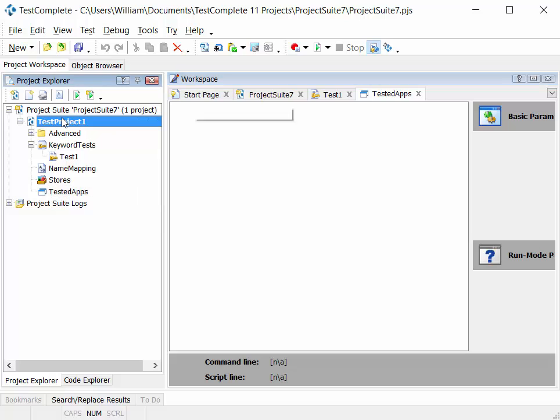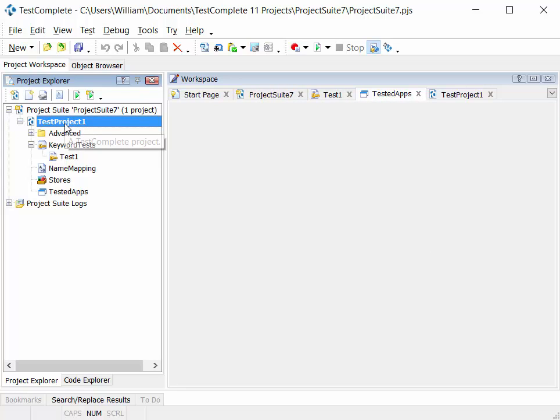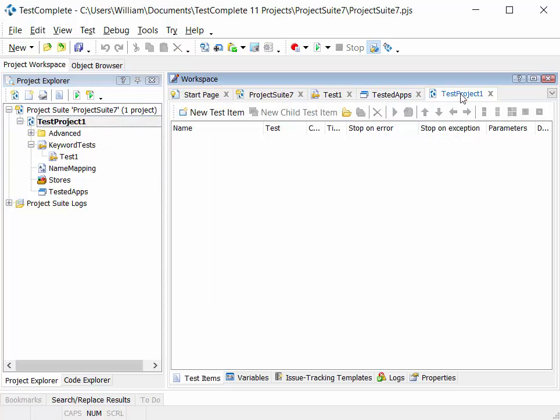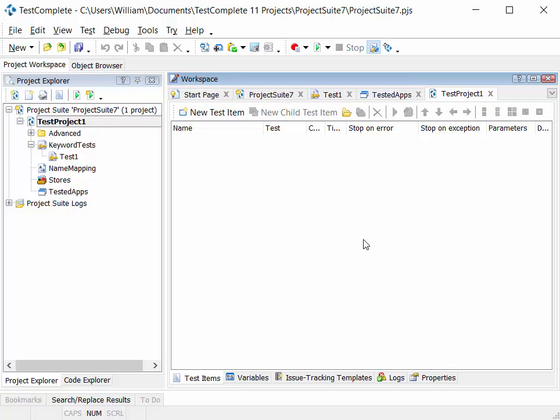So if we take the project explorer area and we work through each of these test items. The first test item then is the project itself. Double click on this and the TestProject workspace opens, and in the TestProject workspace, as we'll see later, you can add test items and you can list all of the test items that you want to execute as part of this project.